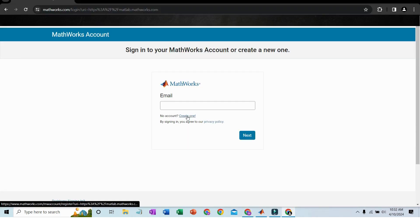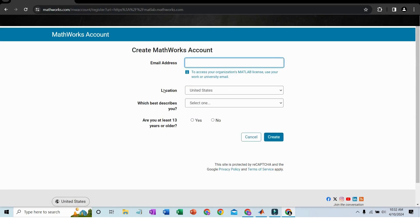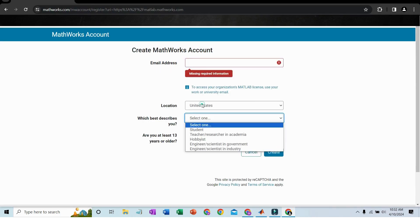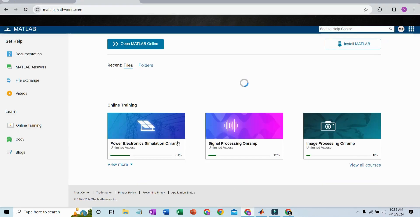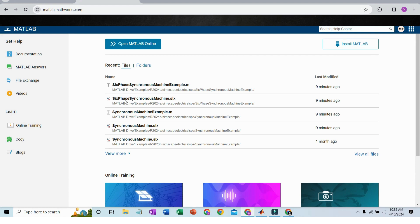If you don't have a MATLAB account, you have to create one. Just enter your email address, your location, describe who you are, and answer some questions. Then your MathWorks account will be created and you can access MATLAB Online.